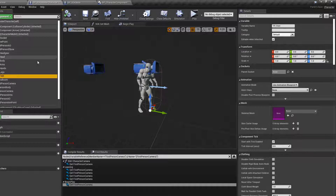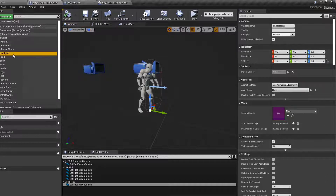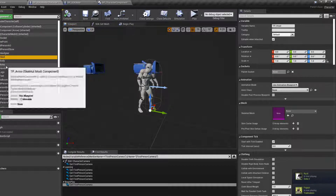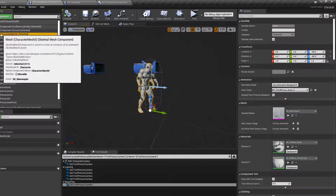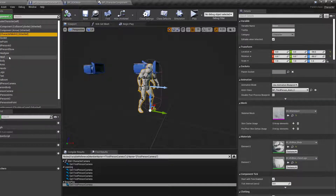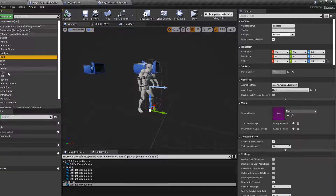The headgear slot is so I can have hair and then turn it off when putting on a helmet so it doesn't clip through — I'll explain that in part two. For now focus on head, body, arms, hands, legs, and feet. These are just skeletal mesh components — go to Add Component. I've made them children of the mesh for relative ease, though they can sit anywhere as long as they're not within the first person camera.